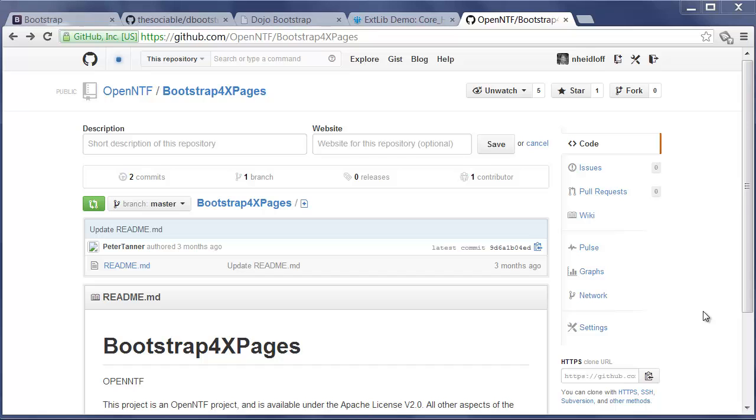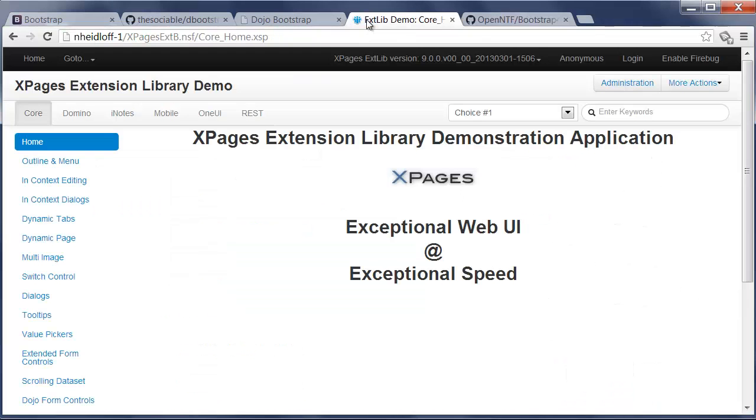In order to show you what this project does, I'm going to use a demo application that you're all familiar with. It's the demo application for the XPages extension library. And as you can see, it looks quite differently. It uses the new Bootstrap theme.